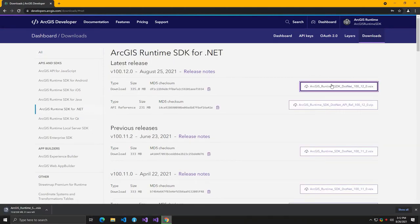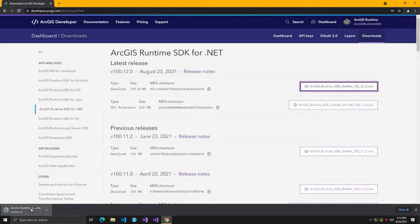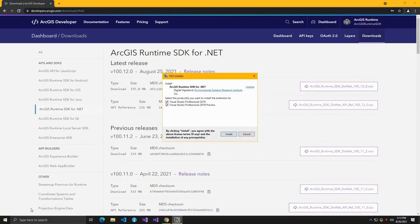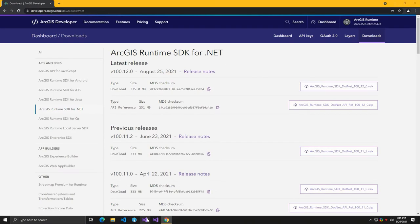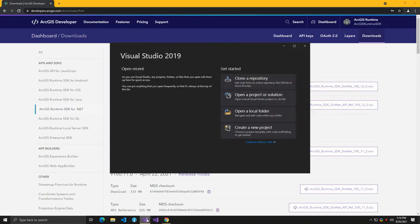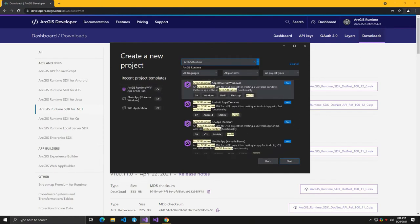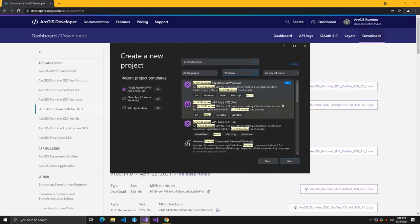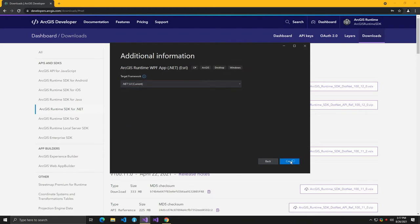First, download and install the Visual Studio extension from the ArcGIS for Developers dashboard if you haven't already. The Visual Studio extension provides templates and offline copies of the ArcGIS Runtime NuGet packages. Once the extension is installed, start Visual Studio and create a new project. Search for the ArcGIS Runtime project templates and select the WPF for .NET C-sharp template. Give the project a name and accept the other settings before proceeding to create the project.